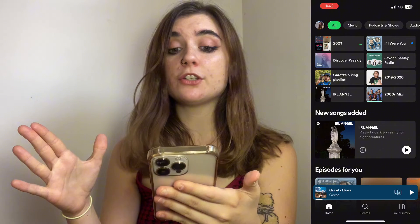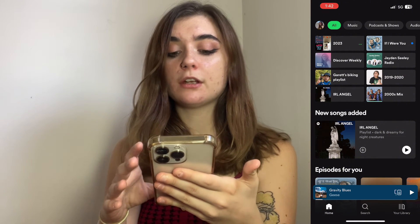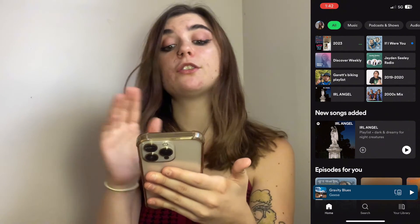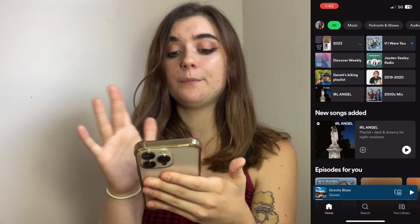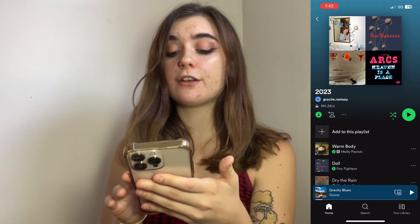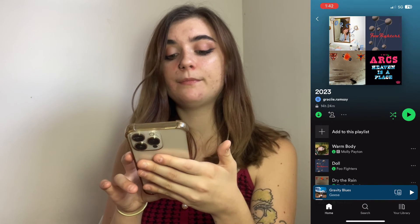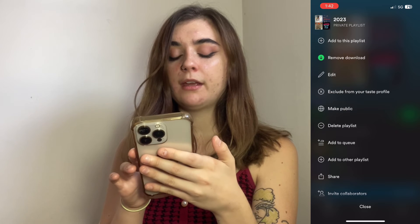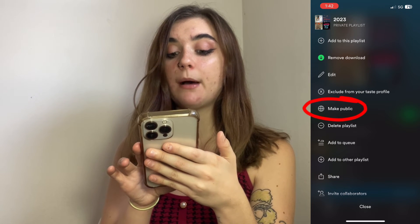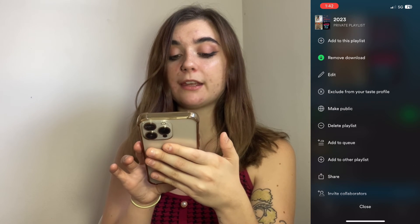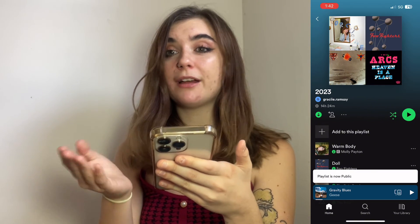First, you're going to launch your Spotify. You're going to click on the playlist you wish to make public. Then you're going to click the three dots on the right. Right here, with the little circle symbol, you'll find the make public button. Click that, and the playlist is now public.